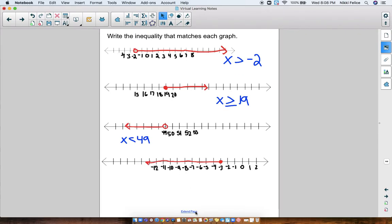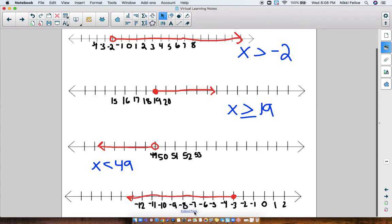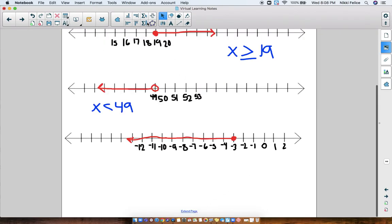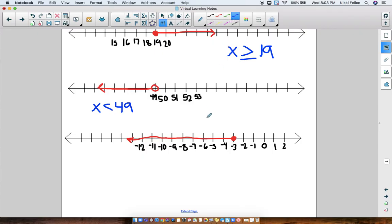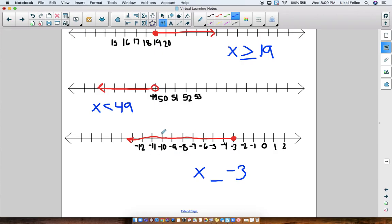For the last one, negative 3 is circled and colored in, so negative 3 can be an answer — I'll put the line underneath. Now, the arrow: is it pointing to numbers greater than negative 3 or less than negative 3? Be careful, negatives are tricky — they go backwards. All of these numbers are smaller than negative 3, so x has to be less than or equal to negative 3. That's my answer. This was our introduction to inequalities; we'll be working with inequalities more this week.